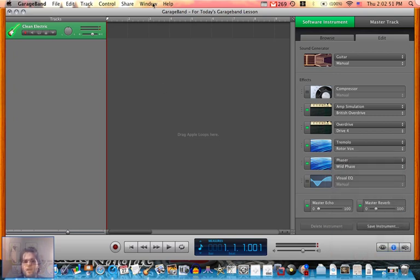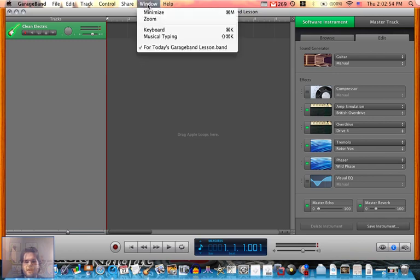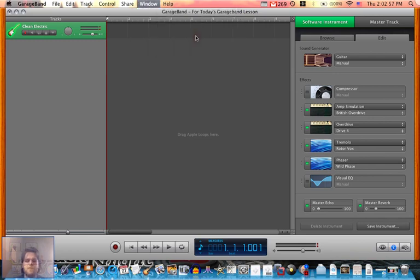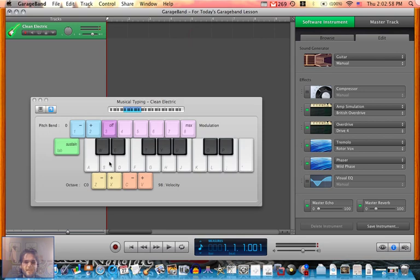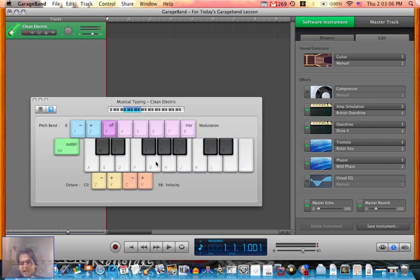Then go to window, the window menu. Click on that, go to musical typing to bring out the keys. See how it displays the keys like D, F, G? That's on your keyboard.